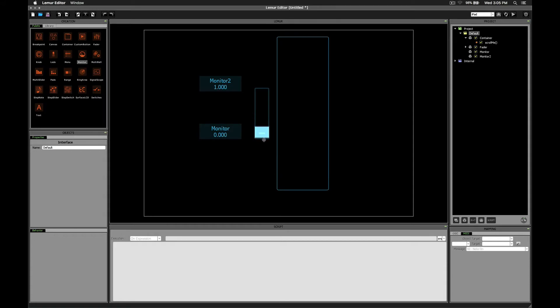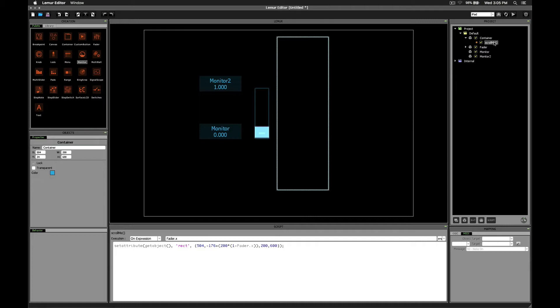Now we're getting the opposite effect. We only see the bottom section and the middle section. So something else clearly needs to be corrected. Remember how we set our multiplier, that is the fader.x value, to multiply against the difference between the original position and the final position?